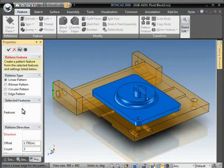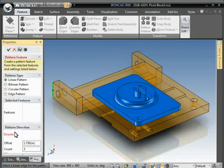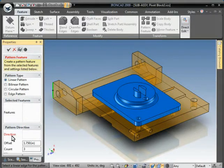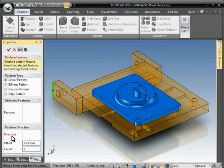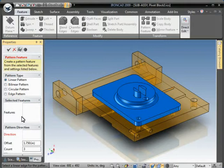A key thing to keep in mind is that this Property Browser will highlight in red what it's looking for. In this particular instance, it's looking for a direction for the pattern to follow. And we drive those through edges on parts.